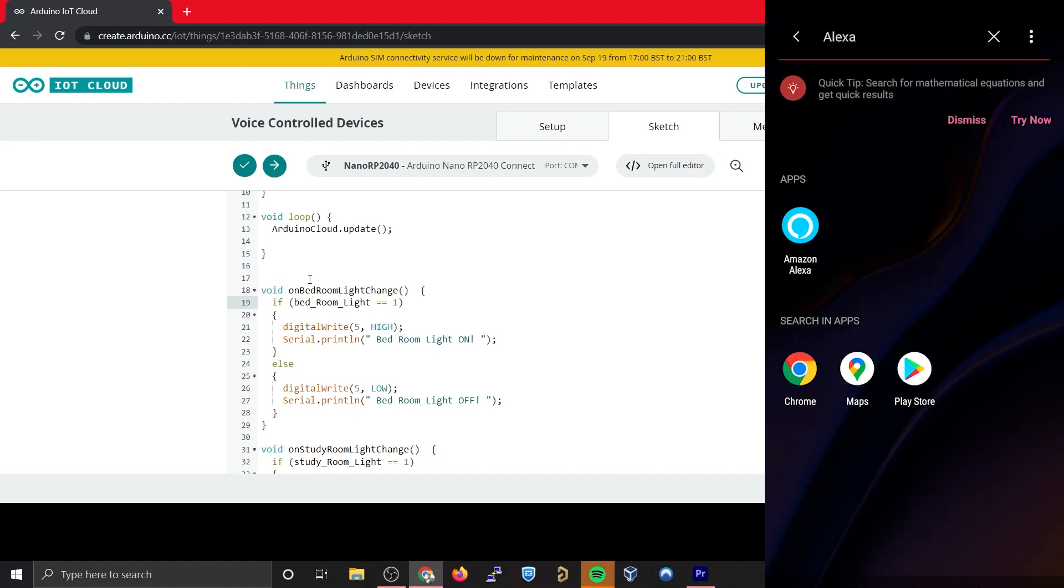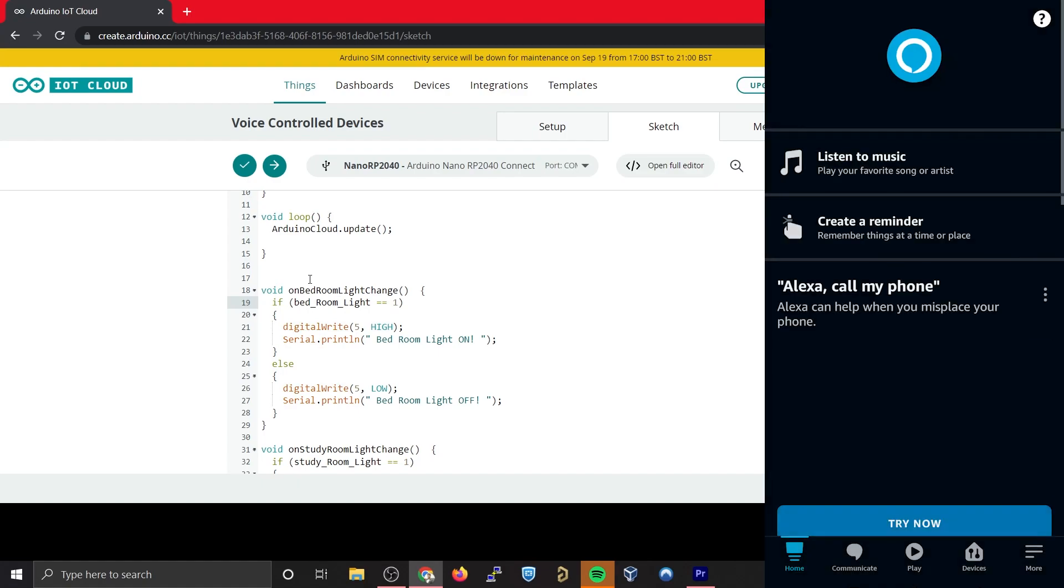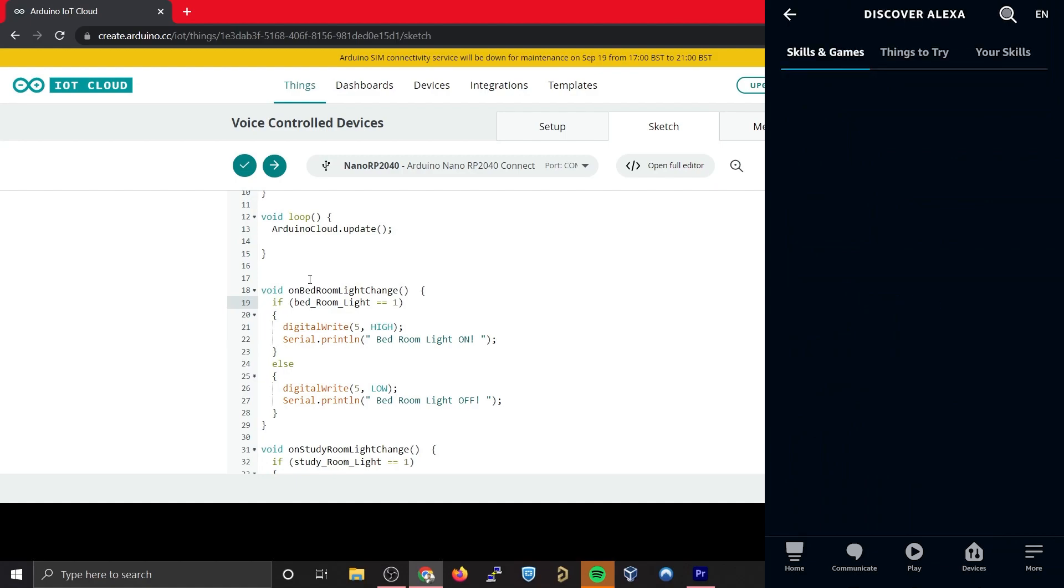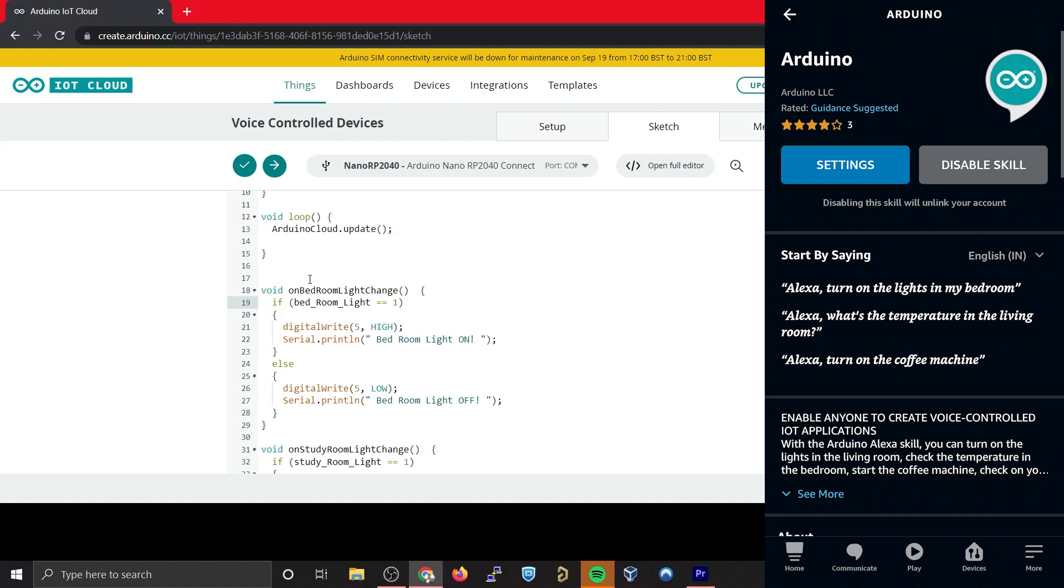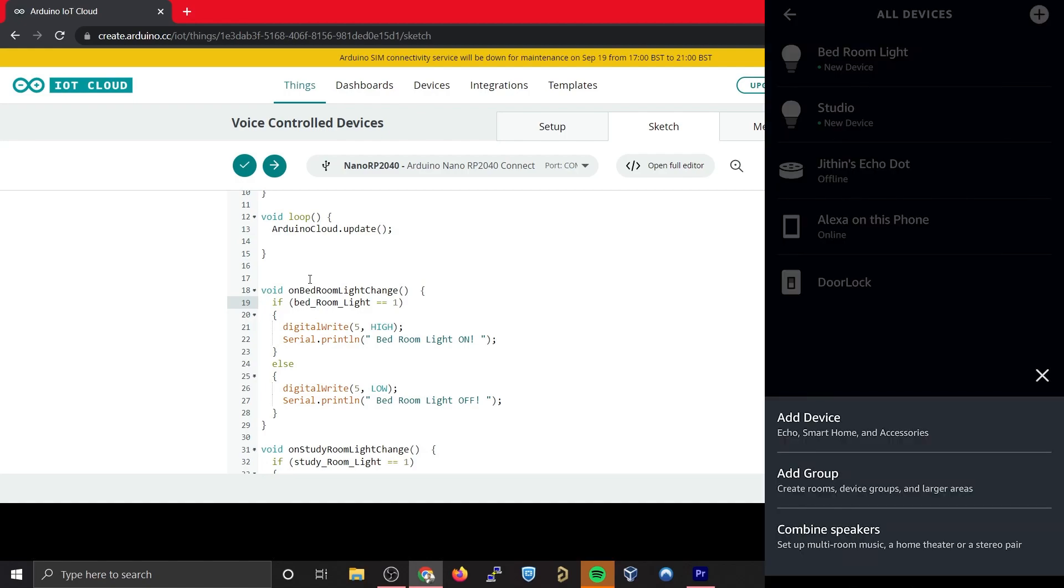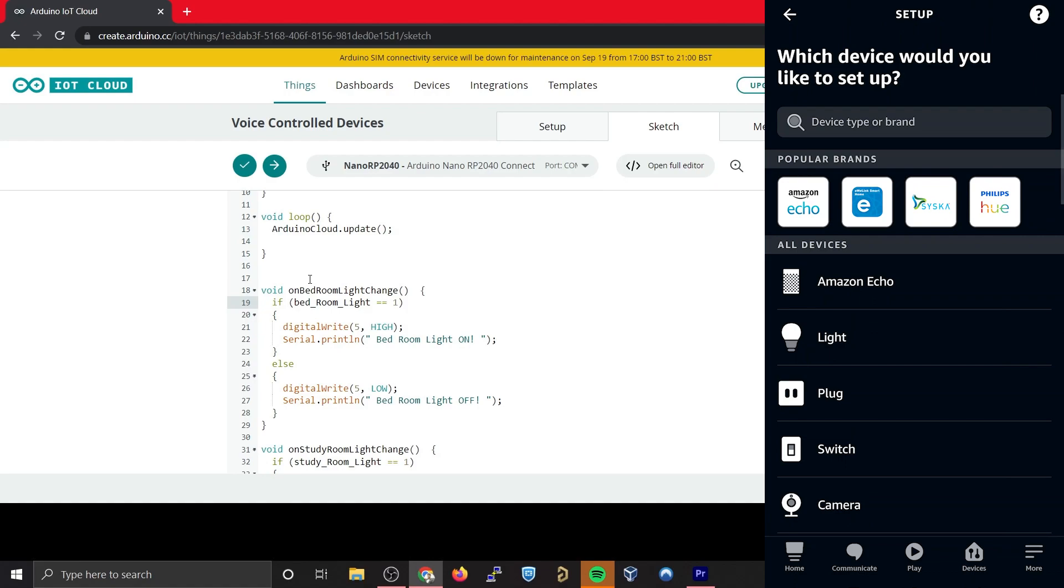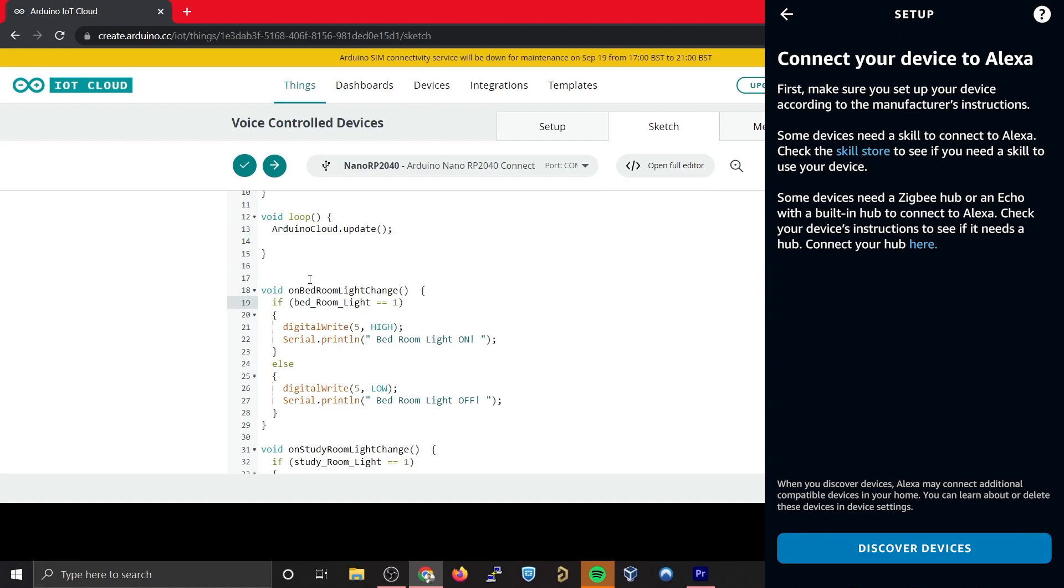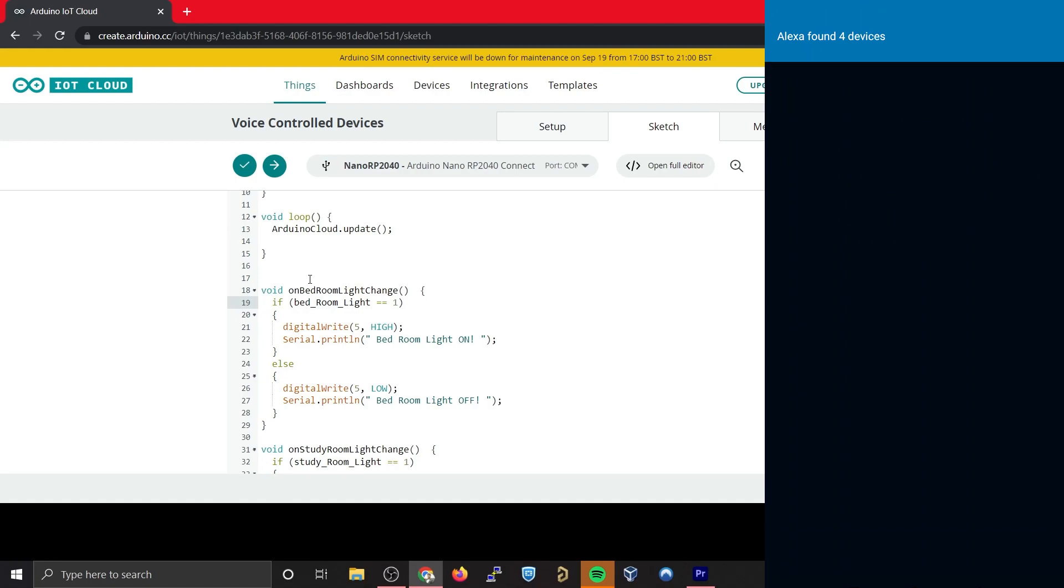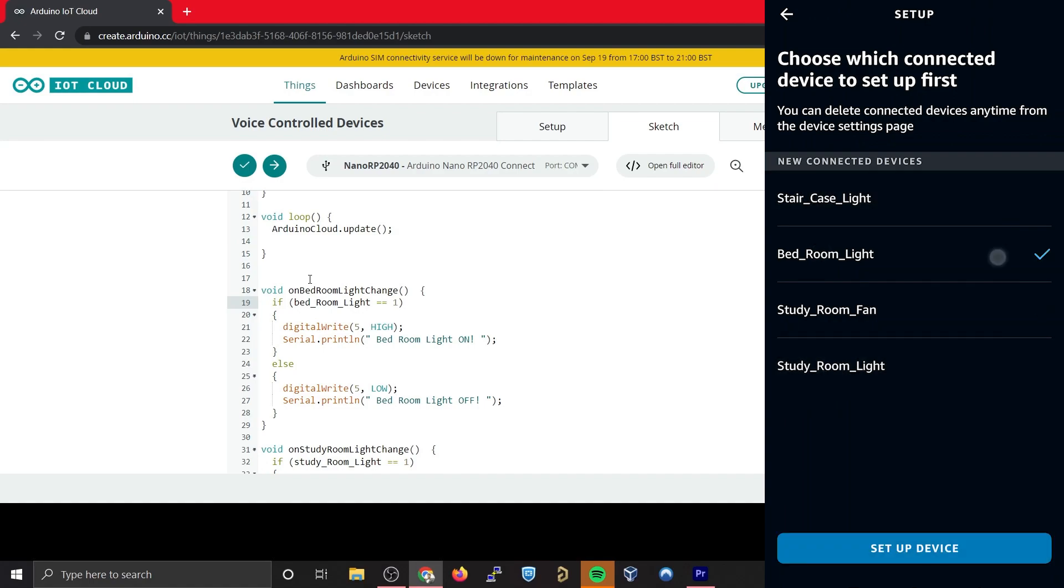Now in the phone, open the Alexa app and install and configure Arduino skill for Alexa. Simply add the skill and provide your username and password and login. Now go to All Devices and scan for all Alexa compatible devices in the Wi-Fi network. Once you have done that, it will scan the whole network for Alexa devices. If you have done everything till now correctly, you should be able to see four new devices. You can simply do the setup and add all the four devices.